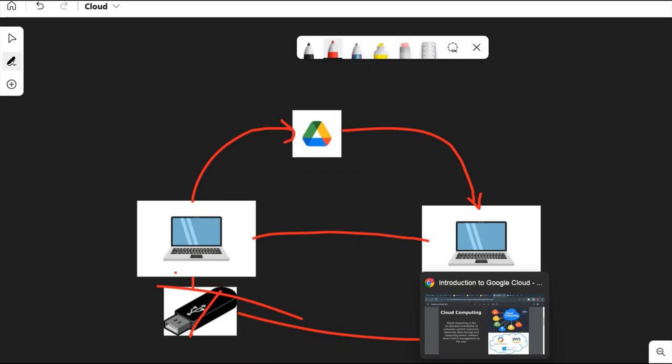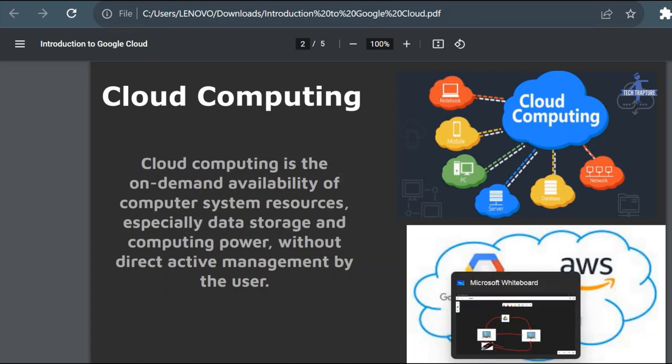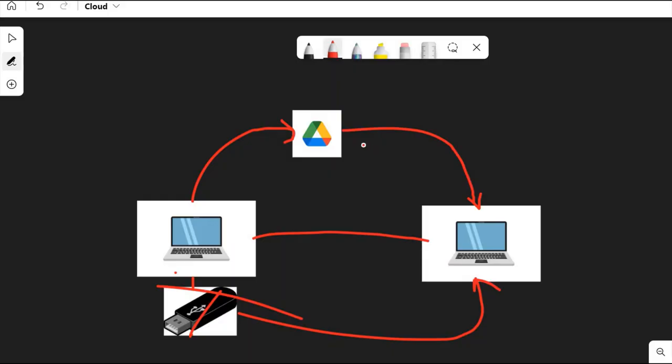Now we'll come back to our definition. So here you could see what it was saying, on-demand availability of computer system resources, especially data storage. On-demand means whenever we want we can go and upload to Google Drive and whenever we want we can just download. It's just like on our demand we can just provision the size, you can extend the size also, or there is no limit to upload your objects to the storage.